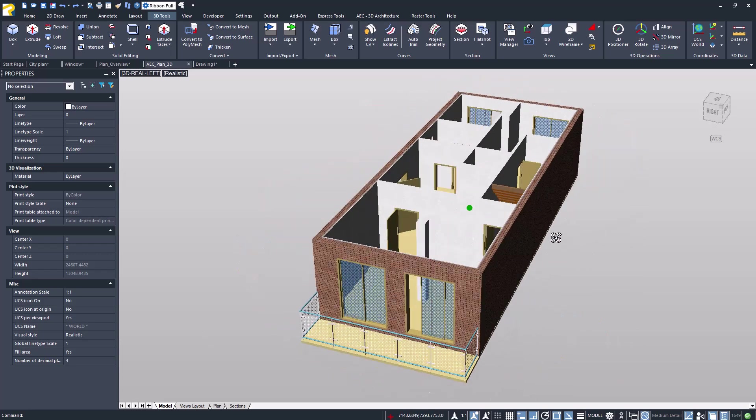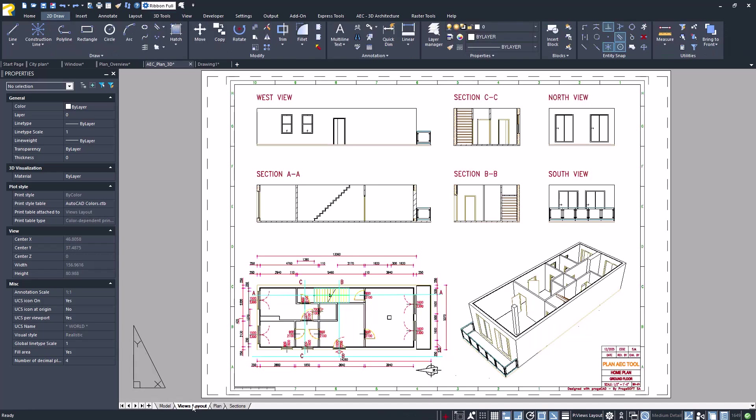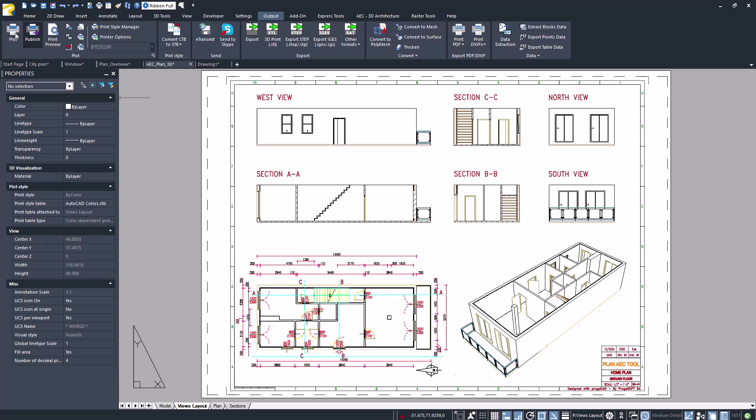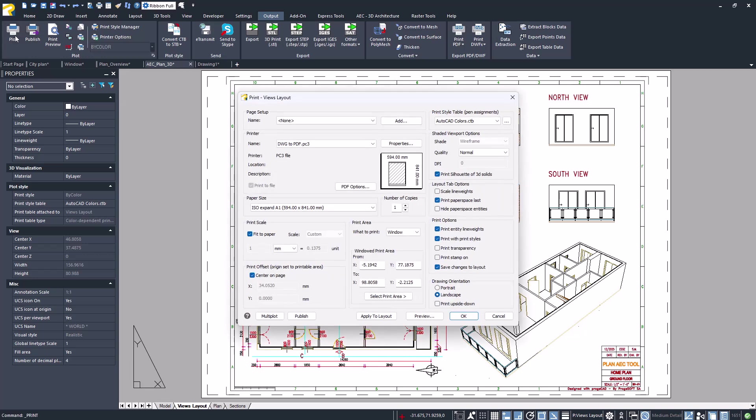Like in AutoCAD, it offers model space and paper space management, printing similar to AutoCAD.